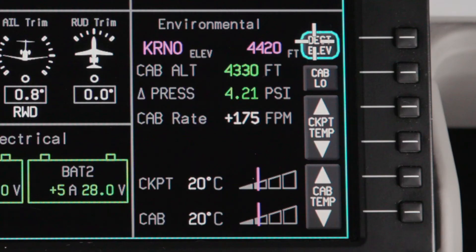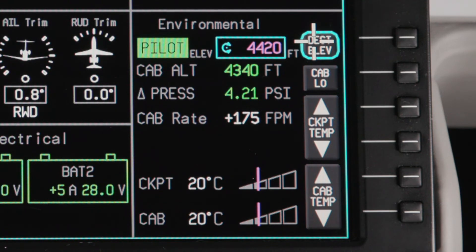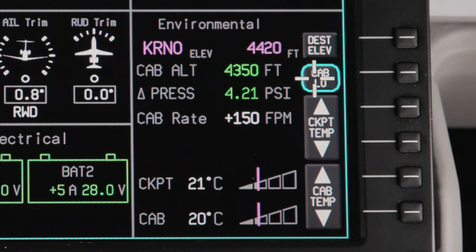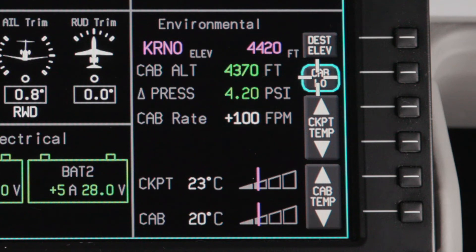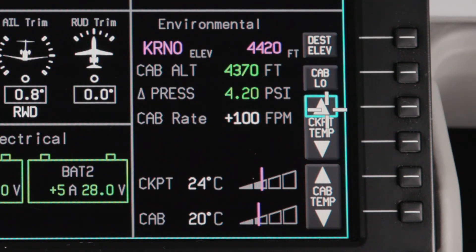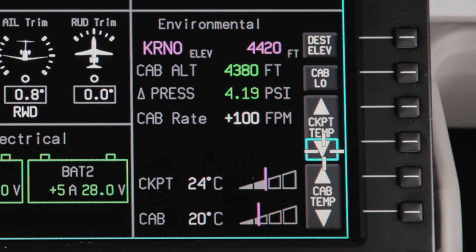The Landing Field Elevation is automatically set based on the FMS flight plan. To manually set a landing elevation, push the Destination Elevation button. The elevation can then be adjusted as necessary using the CCD or MFD scroll knobs. The Low Cab mode will automatically adjust the cabin pressure to match the landing field elevation, and the aircraft will then maintain this pressure as long as the maximum cabin differential pressure is not exceeded. The current cabin altitude, differential pressure, and cabin climb rate are shown here. The cockpit and cabin temperature can be adjusted individually using the associated bezel buttons.